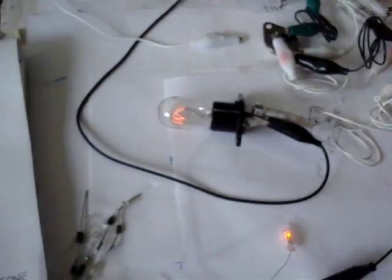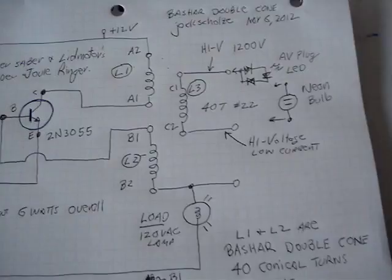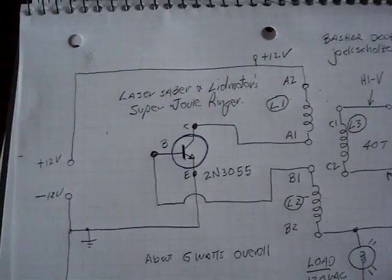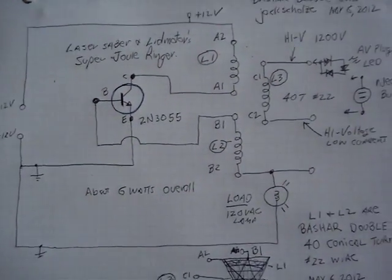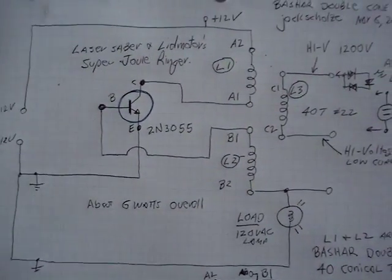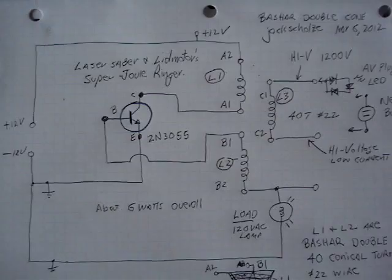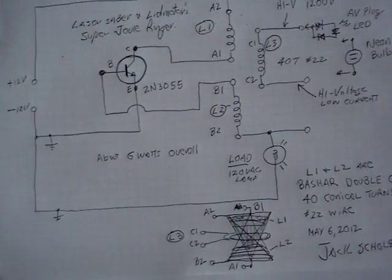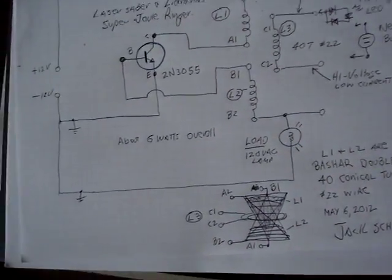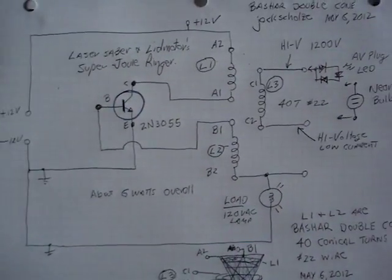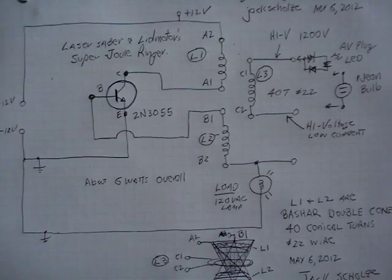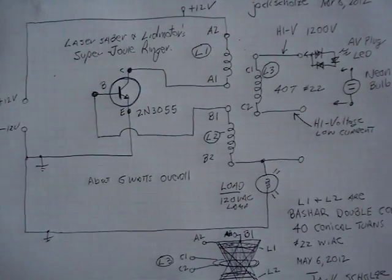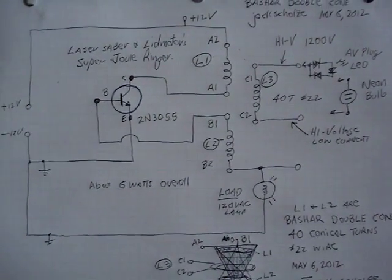the super laser saber circuit with lid motors and laser sabers hooked up with this thing. So it will have a load of a light bulb.